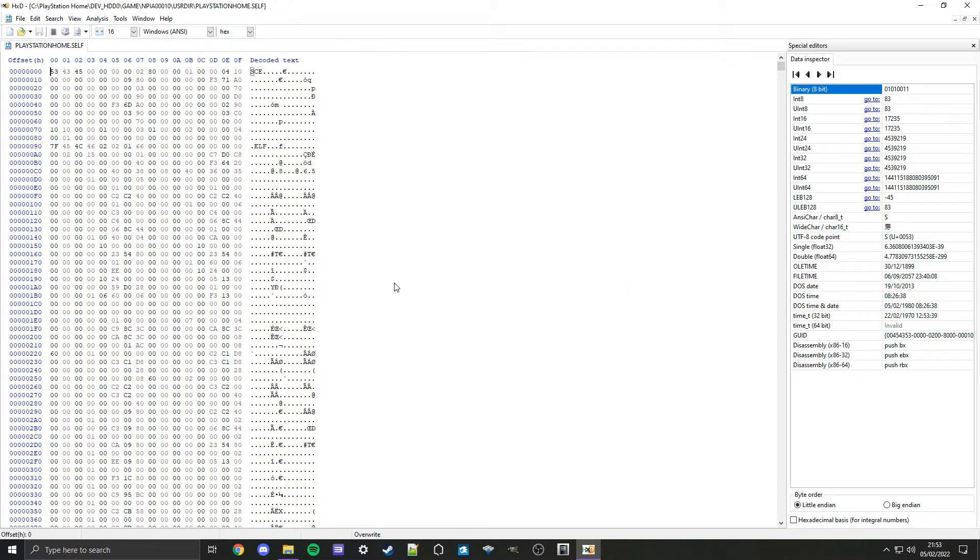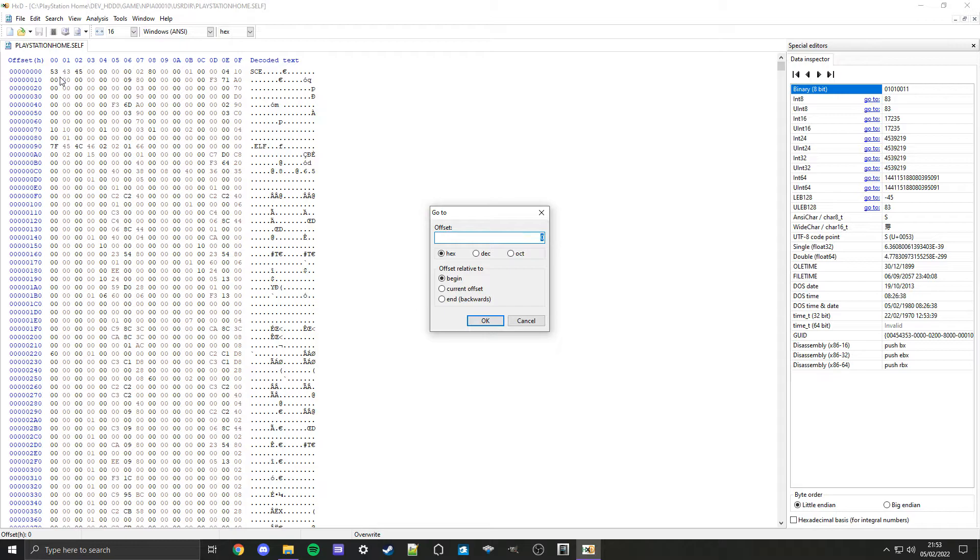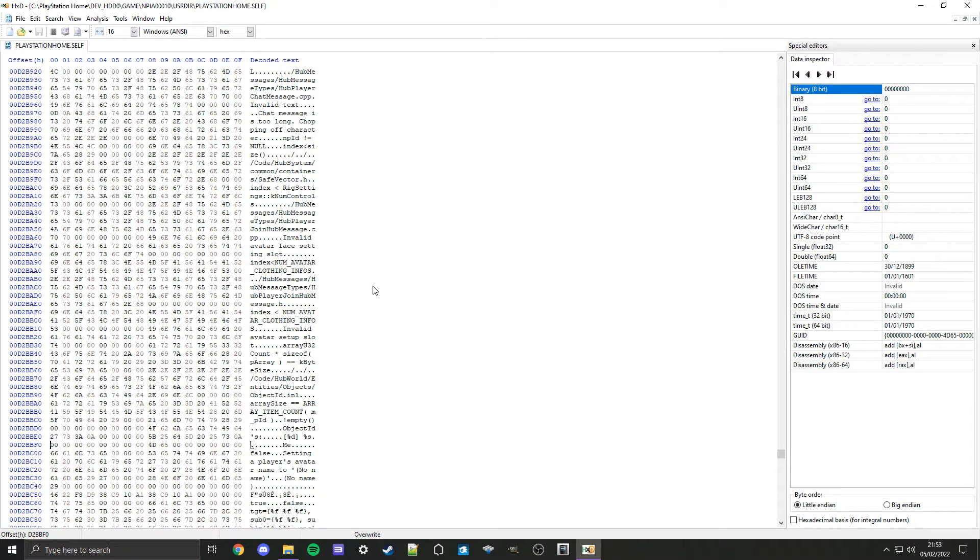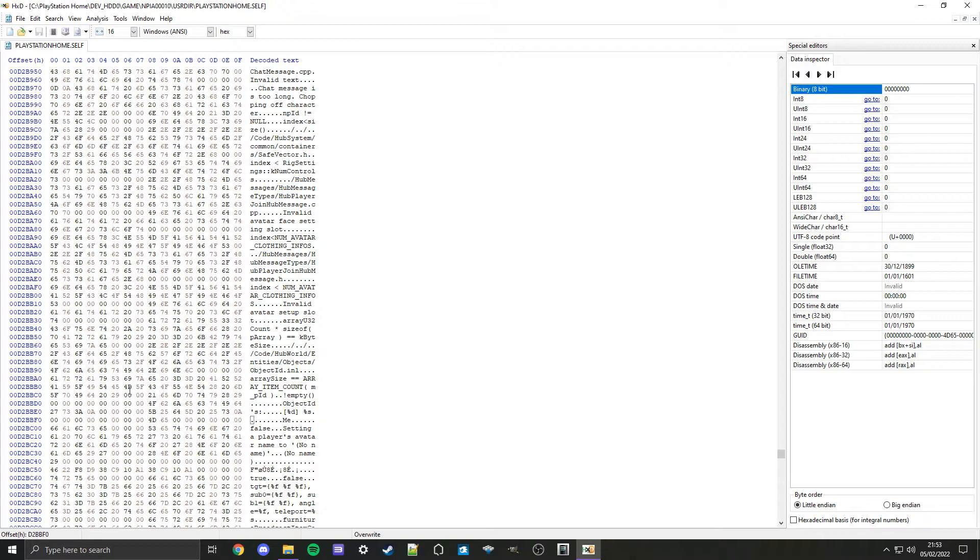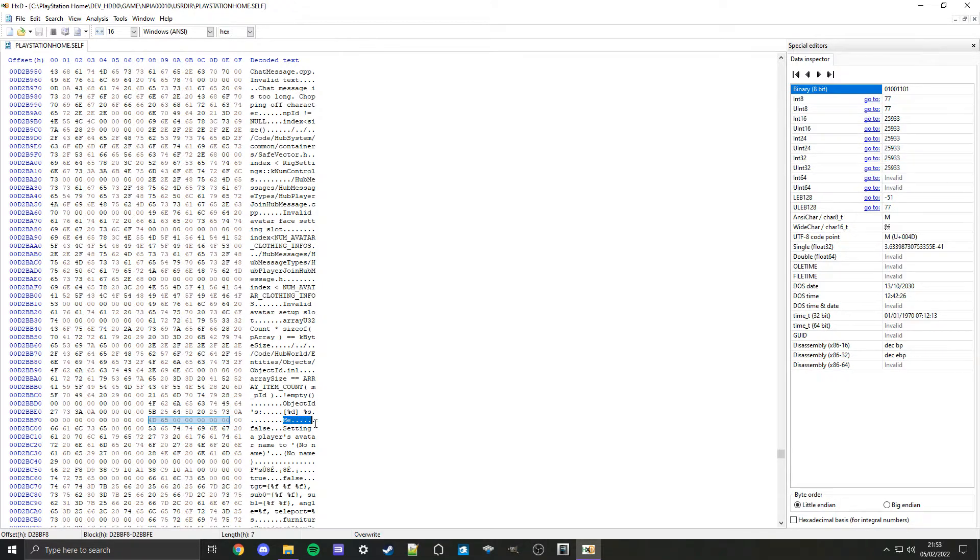Now that we've opened it, go to the top where it says search and click on go to or just do control G. Type in 00D2BBF0 and click enter or OK. That's going to take you down to here where the cursor is. Along here you'll see me. Highlight between me and the second to last dot or the five dots after it.